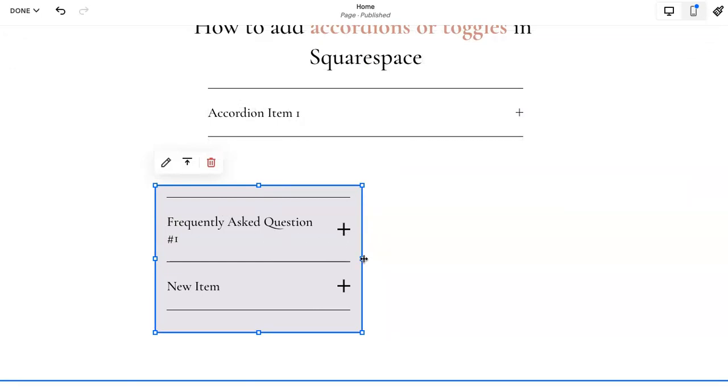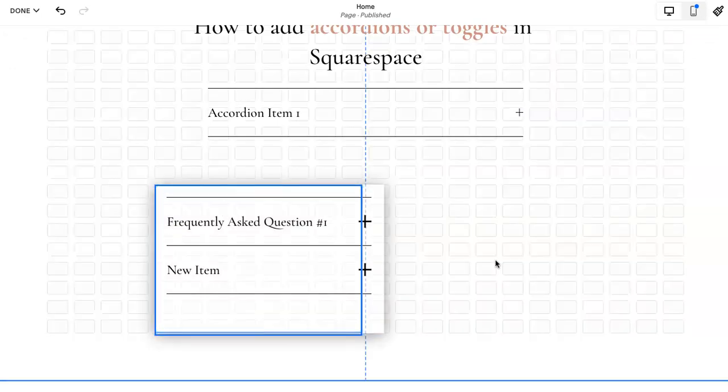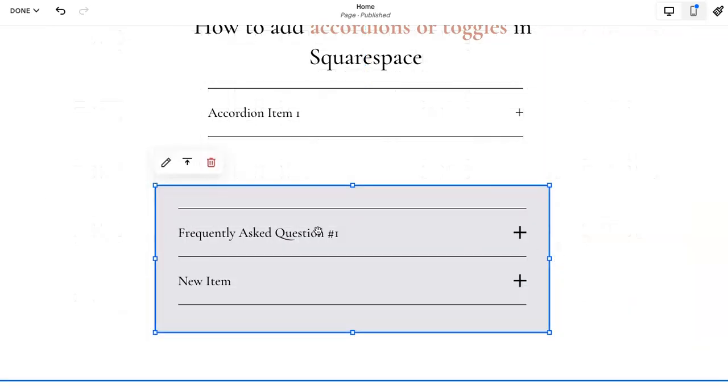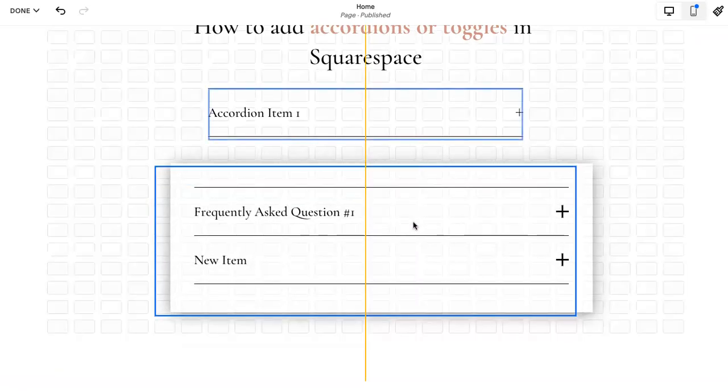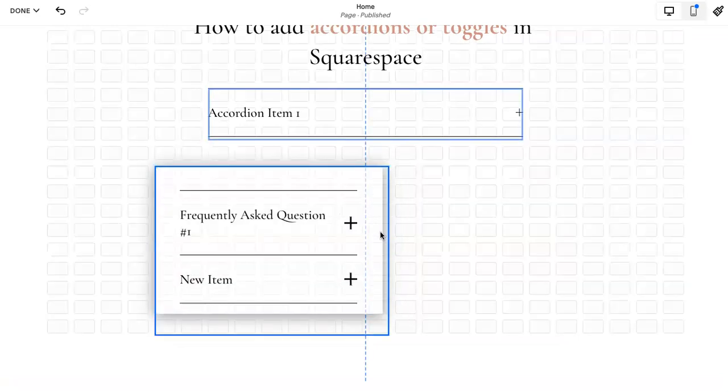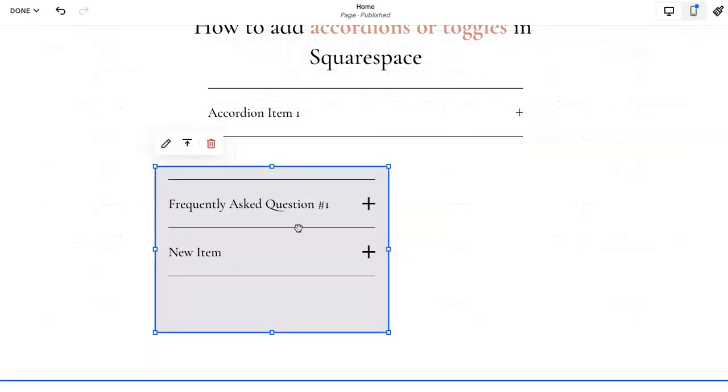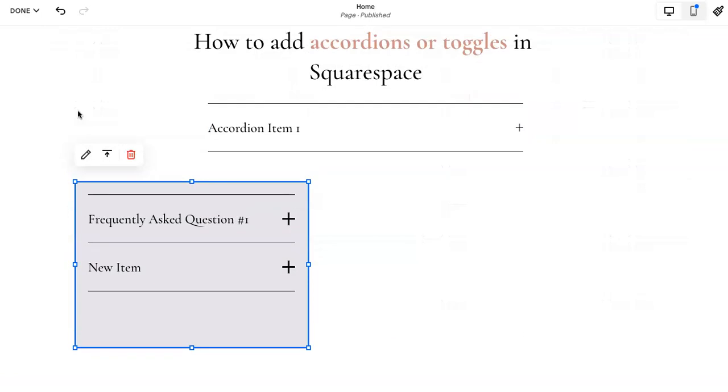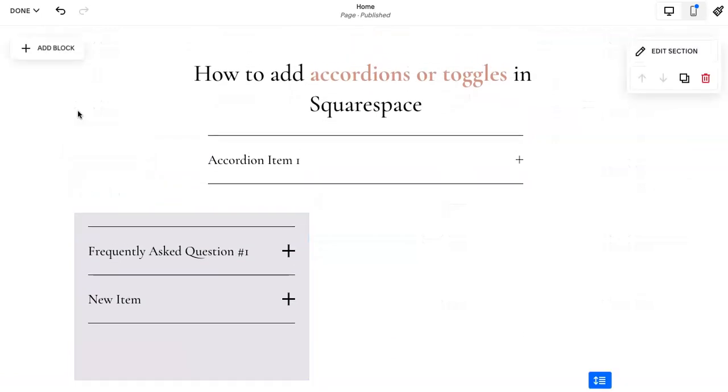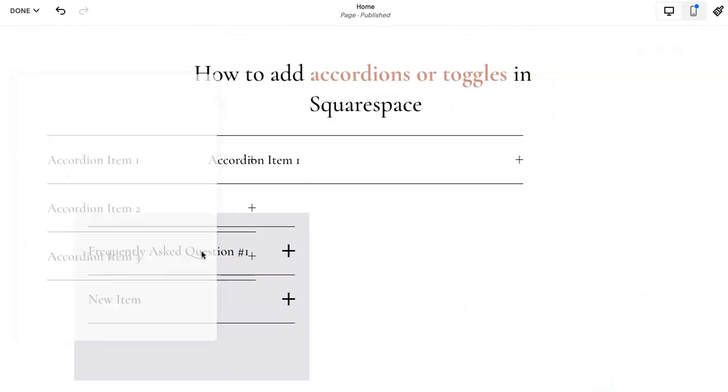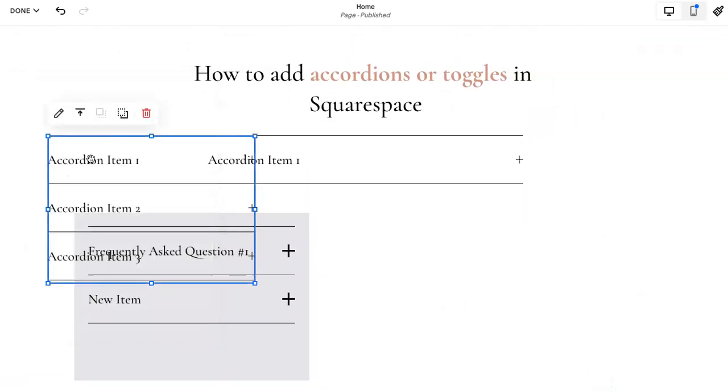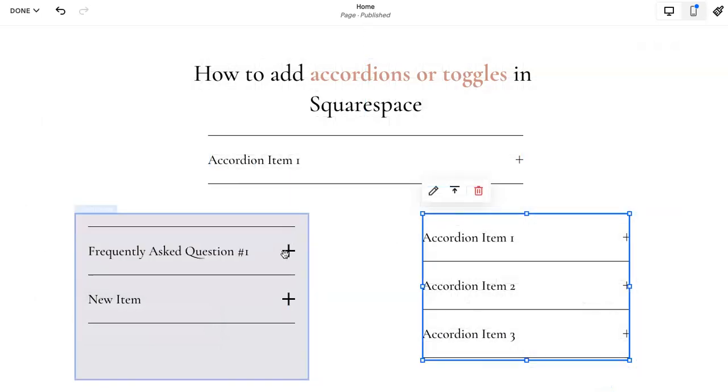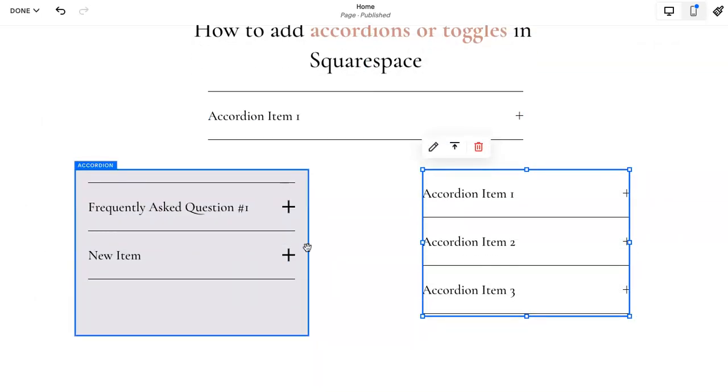On Fluid Engine, you can just quickly drag and resize, so these can be centered. Or if you want, let's say like two rows, you can go to add block, add another accordion, and then this can be on the side. So you have like two columns.